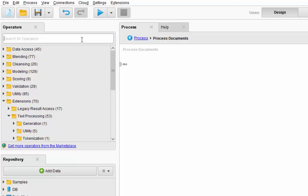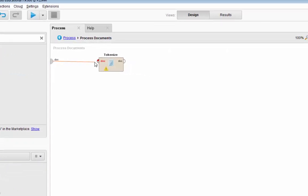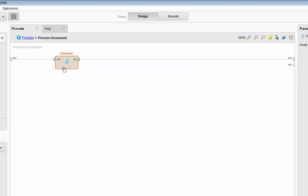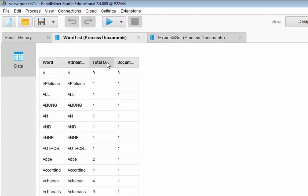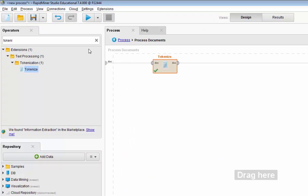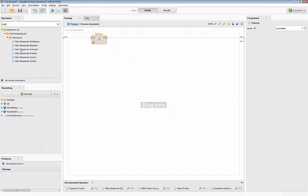Let's start first with tokenizing. Tokenizing will group similar words together and give you a word count, so let's tokenize all of our texts. Here is the word list — you have the total number and how many documents each word appeared in. As you can see we have some stop words like 'a' and 'and'. Let's go ahead and get rid of our stop words as well. We have Filter Stop Words for that — choose the correct language, we are going to choose English.